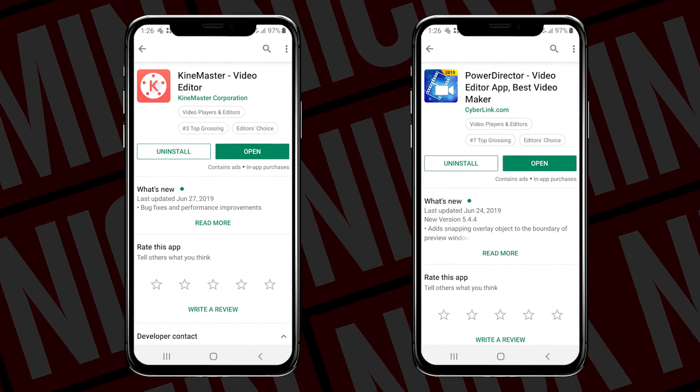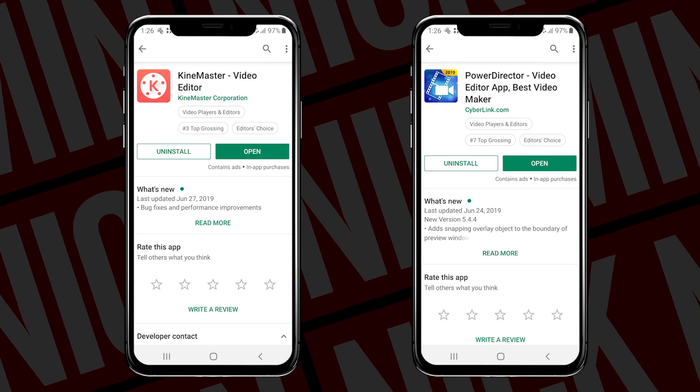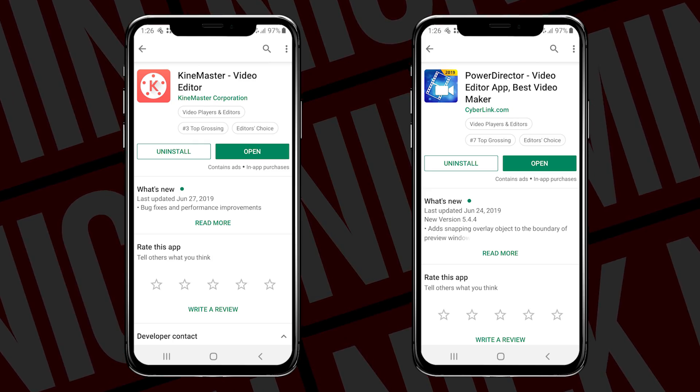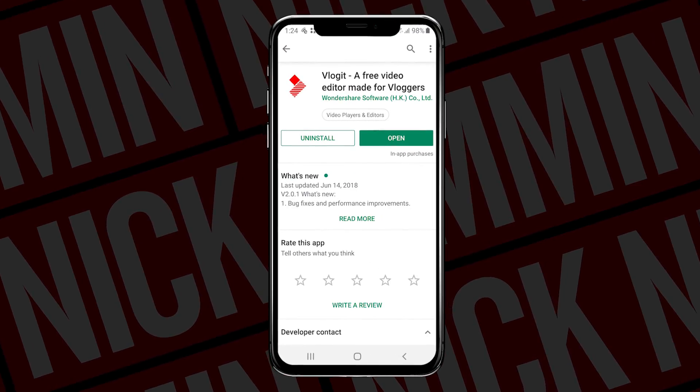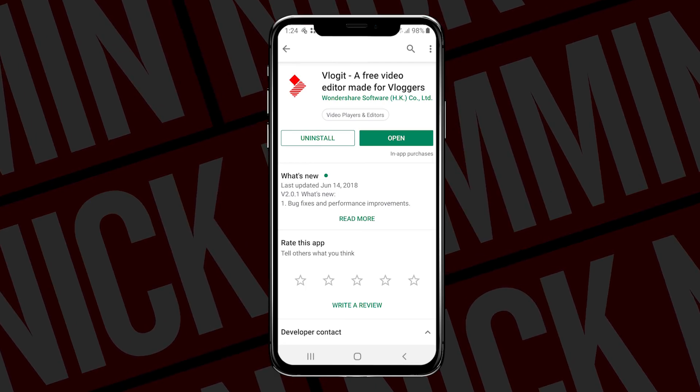If you're making content with your mobile phone, the first thing you're gonna need is a video editing app. For Android users, check out KineMaster or PowerDirector. Both of these are professional grade video editing apps and give you full control over your edit. If you need a totally free video editing app, check out the app called Vlogit. It's not as full featured as the other apps, but it does get the job done — and free is free.